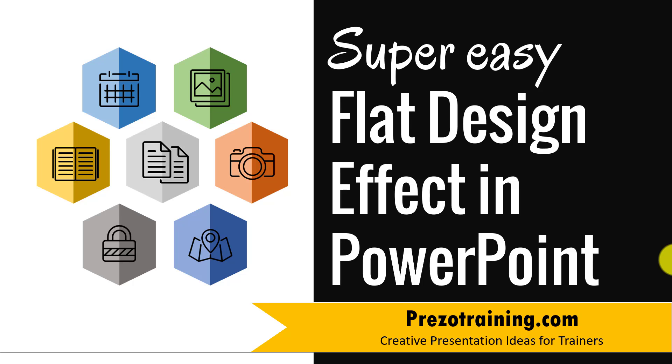Hi, in this video you will learn a super easy flat design effect in PowerPoint. I am Ram Gopal from PrezoTraining.com, a site that offers creative presentation ideas for trainers.